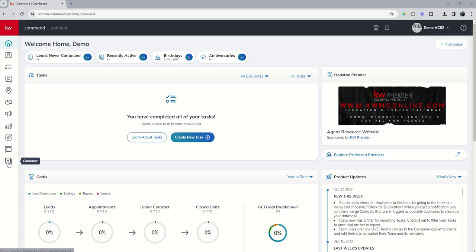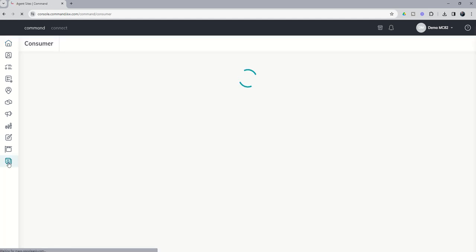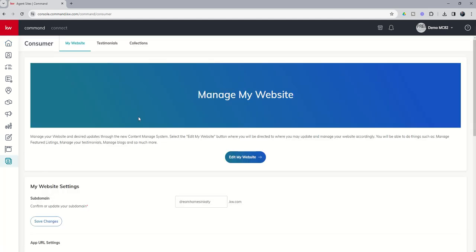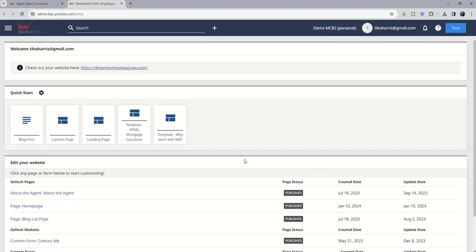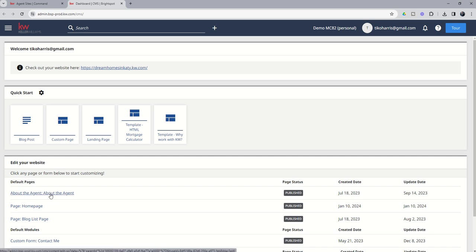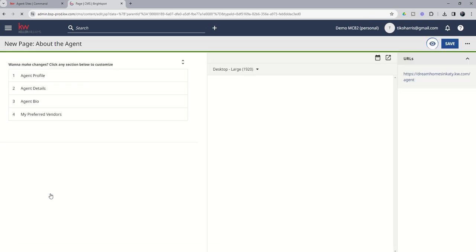So in order to do that, we're going to come into the consumer applet. But we're going to go through those same steps we've been doing over the last several days. We're going to click on Edit My Website. But today we're going to go into a page that we have not spent time on yet, and that's the About the Agent default page. So let's click on the About the Agent page.